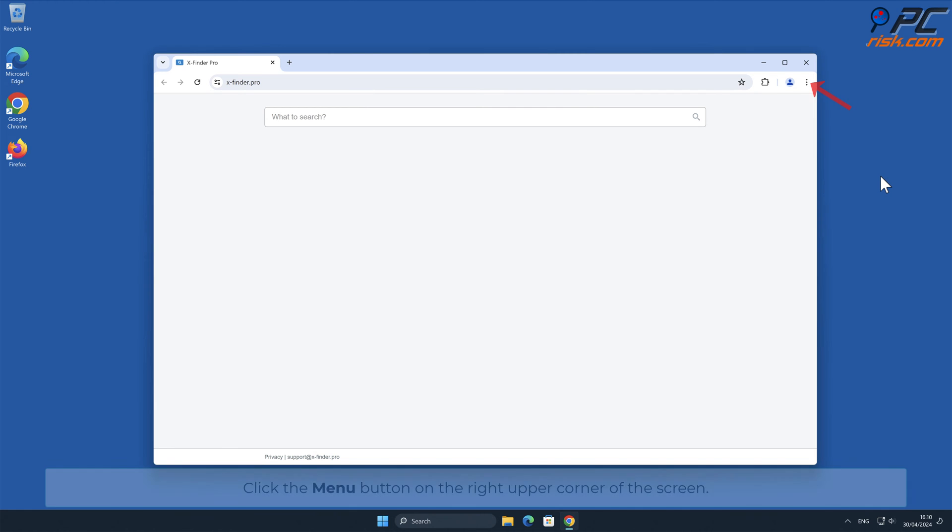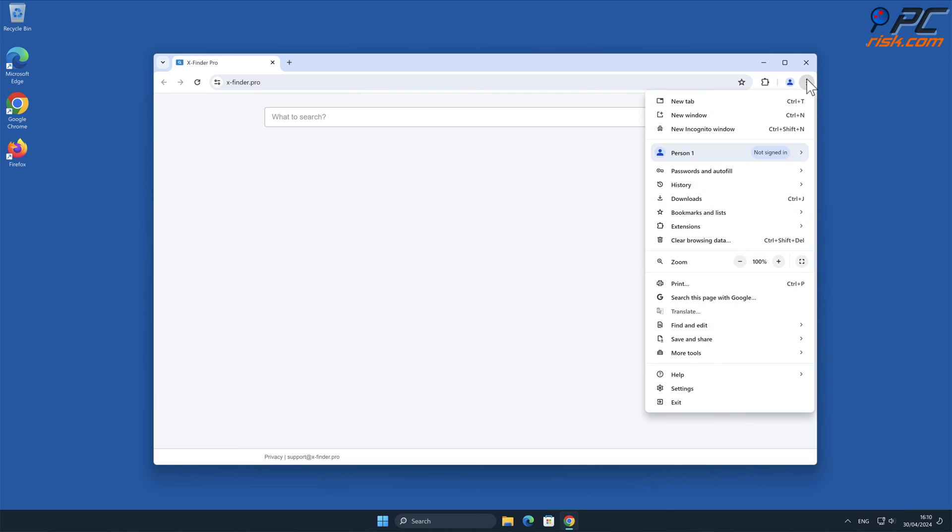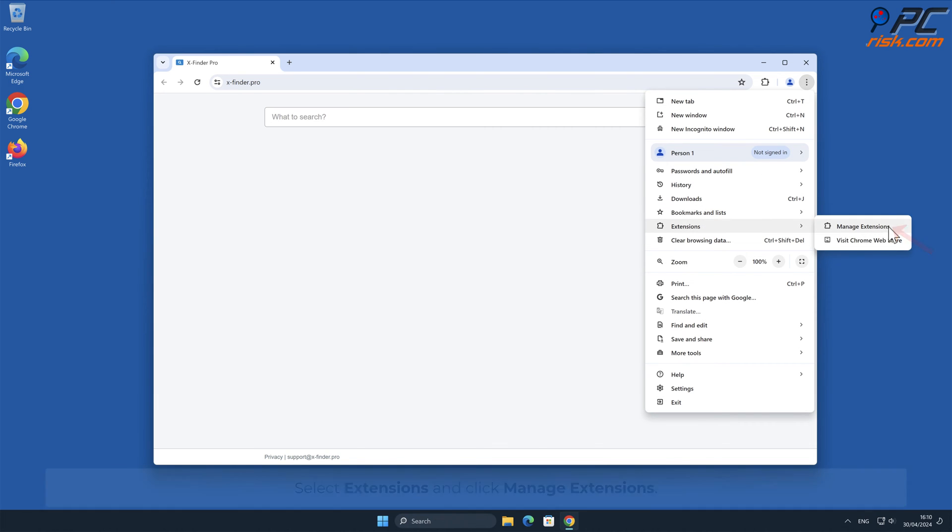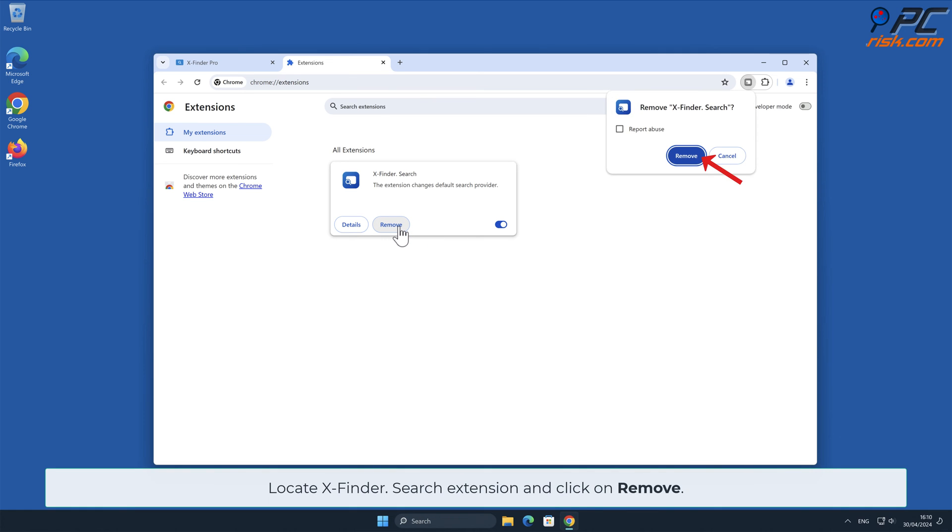Click the menu button on the right upper corner of the screen. Select Extensions and click Manage Extensions. Locate x-finder.search and click on Remove.